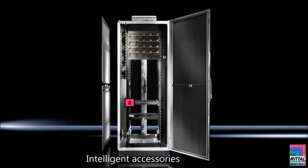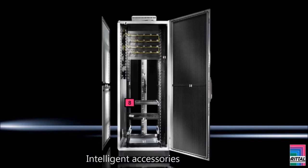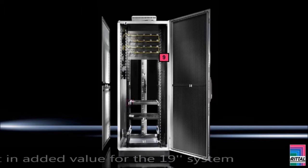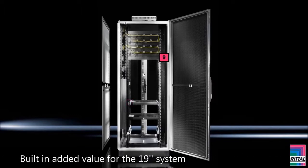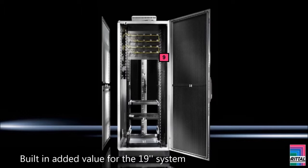Intelligent accessories: the new TSIT concept ensures fast and simple selection of the system accessories. Built-in added value for the 19-inch system: direct, space-saving clip mounting of the new RITL PDU buzz bar in the rear zero-U space, and tool-free front-side integration of cable management and dynamic rack control.